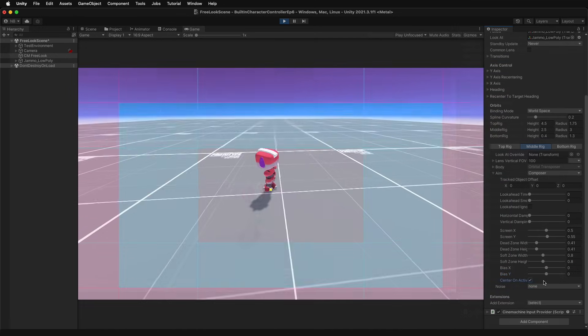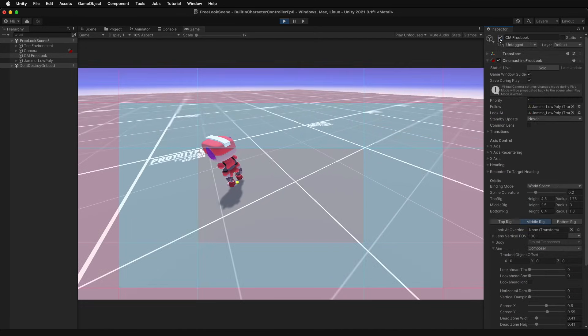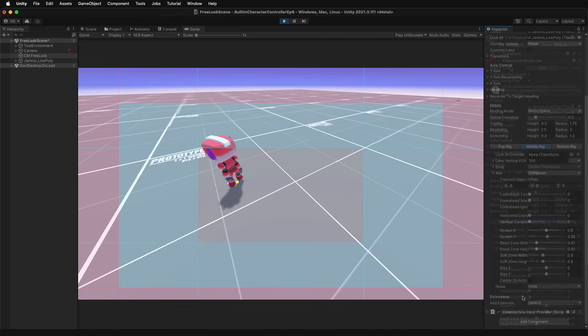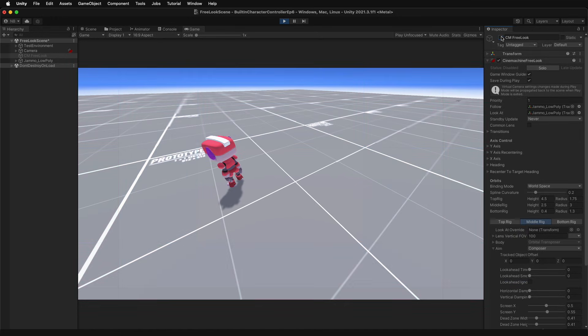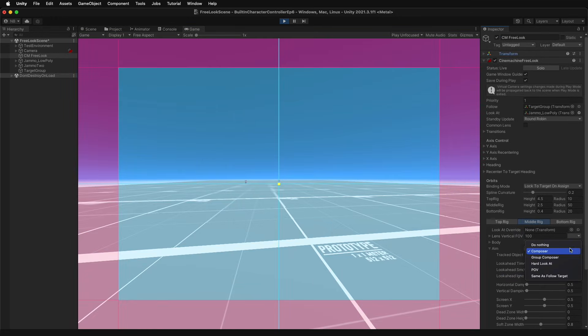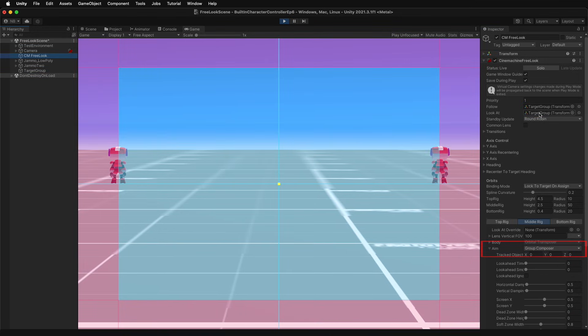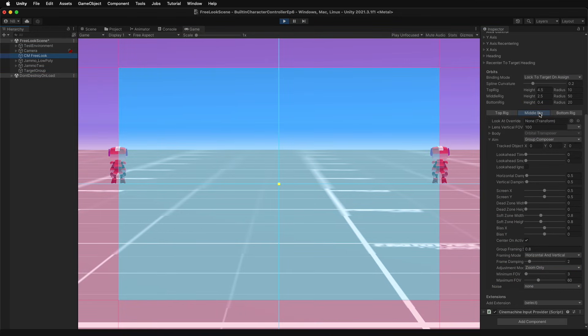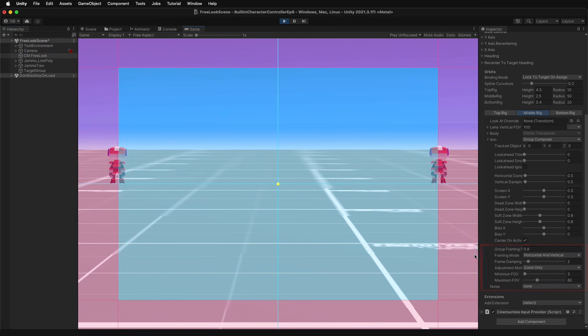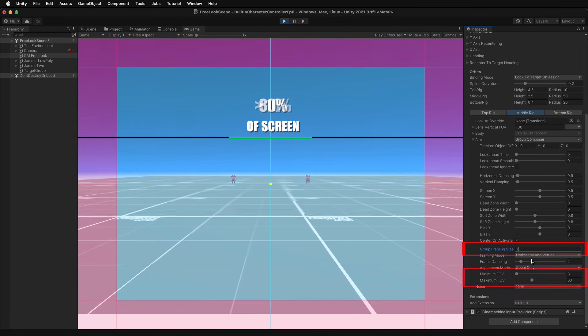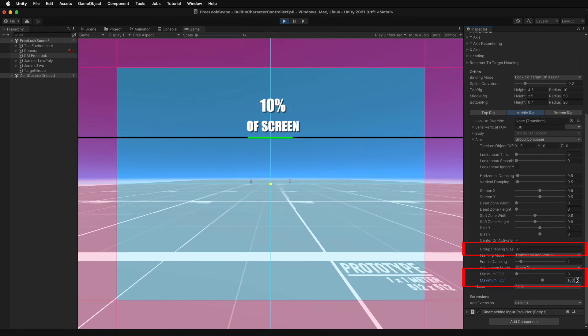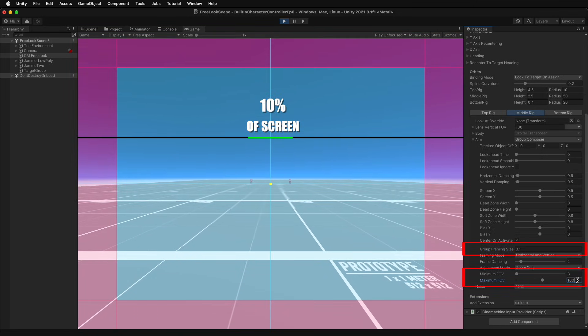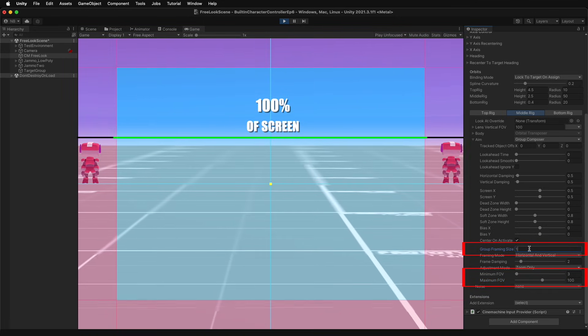Check Center on Activate to have the target positioned at the camera's center if it was previously deactivated. The Group Composer requires a group target. It contains most of the same properties as the Composer and additional exclusive group-related properties. Group framing size will adjust the camera's field of view within the min/max FOV values to best fit the bounding box of the targets. Its value is a percentage of the screen, one meaning 100% of the screen.